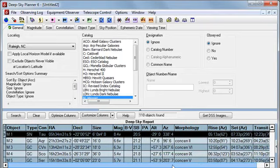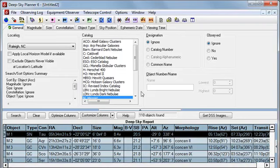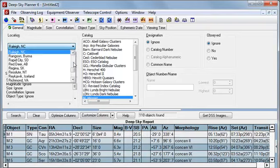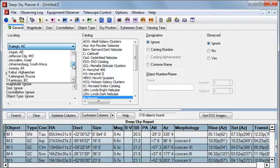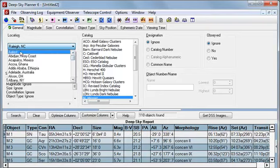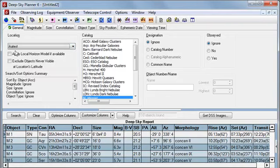If the selected location for the report has a Local Horizon model defined, we can have Deep Sky Planner calculate rise and set times for that local horizon. So I'll select the AA Test location, which does have a Local Horizon model attached to it. To have the rise and set times calculated for this location's horizon, I must check the Apply Local Horizon model, if available, checkbox.